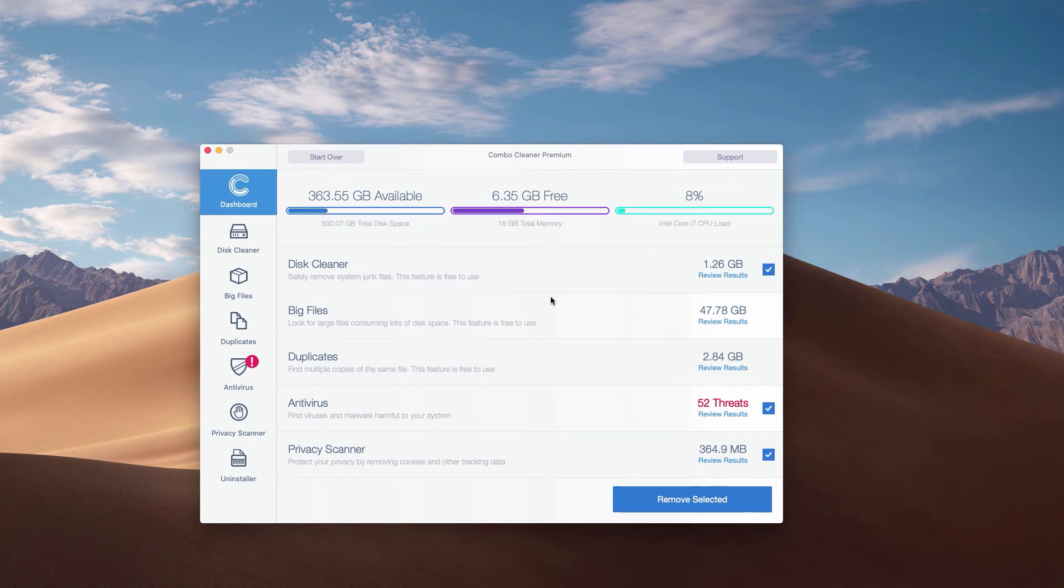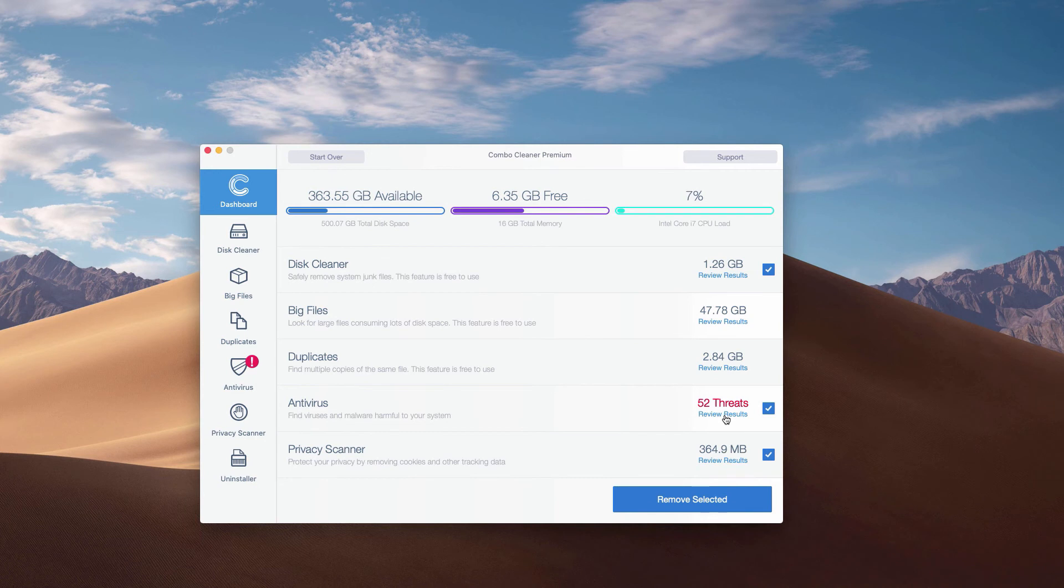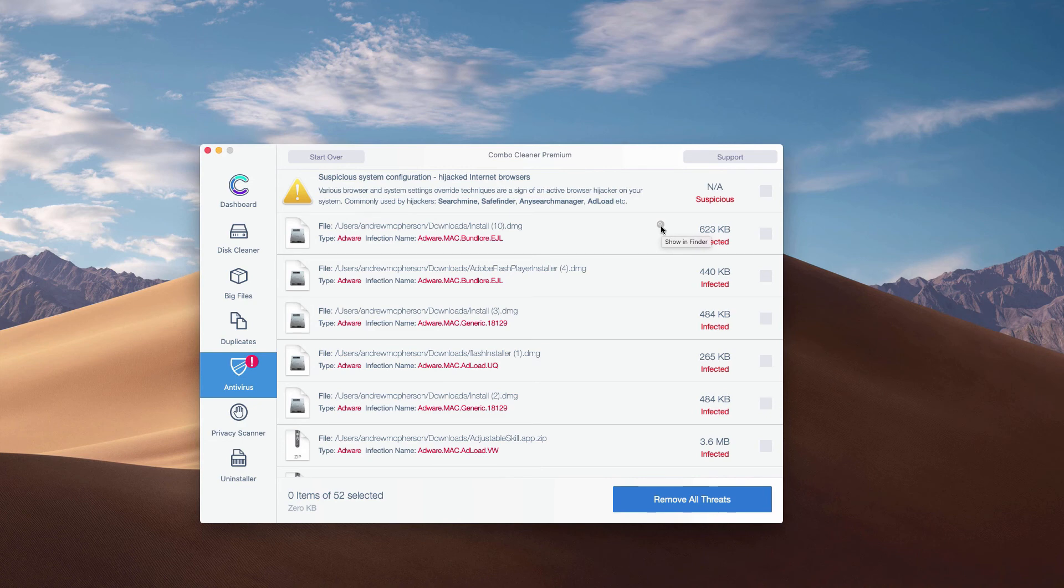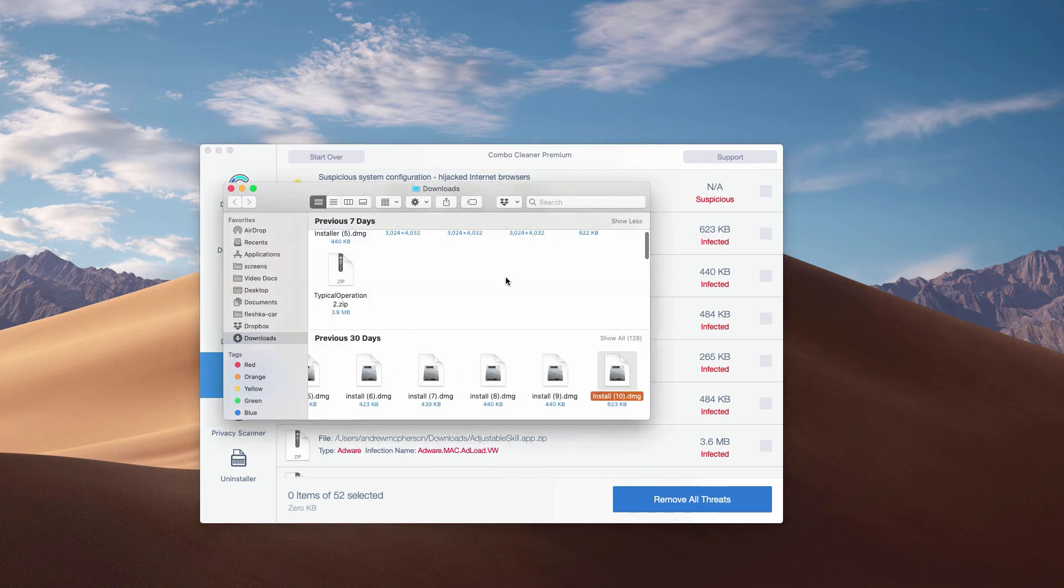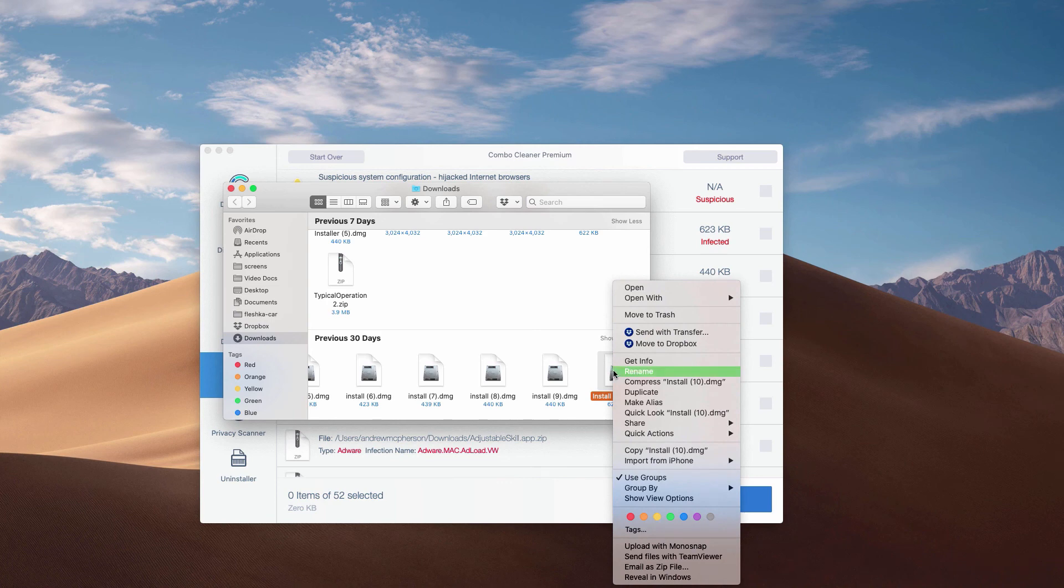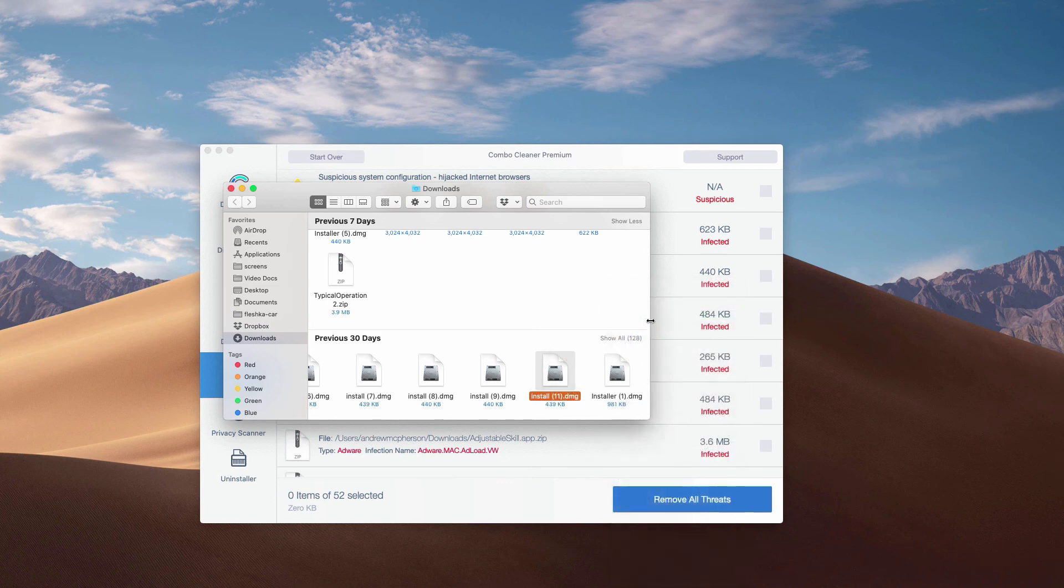You may click on the antivirus area and then click on the link Review Results to see the exact threats and their exact location. Then you may click on this special icon that says Show in Finder. This will show you the location of each specific threat in Finder, and you may move this threat manually to the trash.